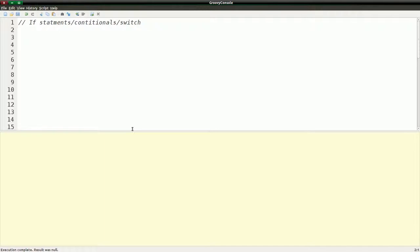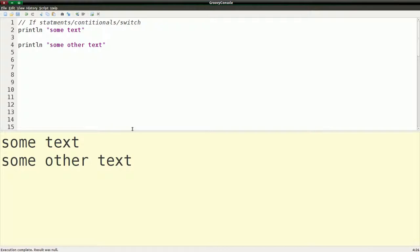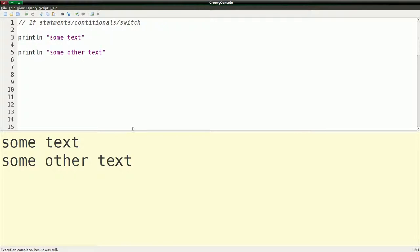Because obviously, we could do print line, some text, and if we run this, we get some text. And then we could do print line, some other text. And if we run that, it prints both of them. But say we wanted to have a condition where we would print one and not the other, depending on how the condition panned out.